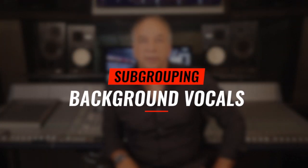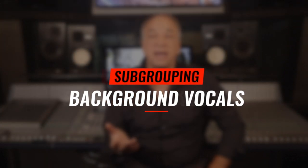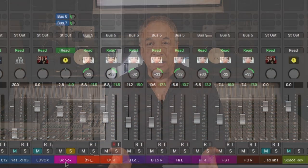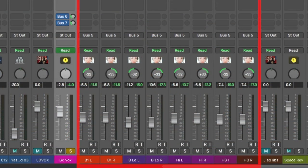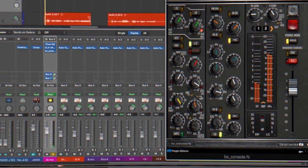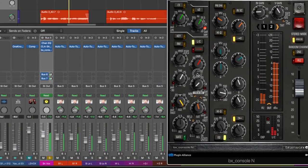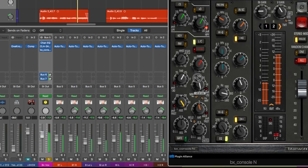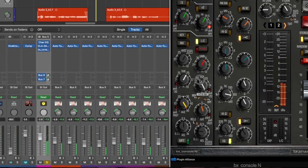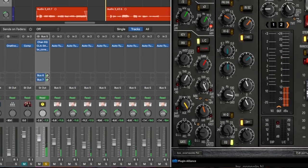Subgrouping vocals. The reason is that we don't want to have to process each track individually, especially when you can easily have 20 vocal tracks or more. So we get our panning done and set our basic balances between the vocal tracks, then we subgroup them. From that point on, we just need to process the subgroup.